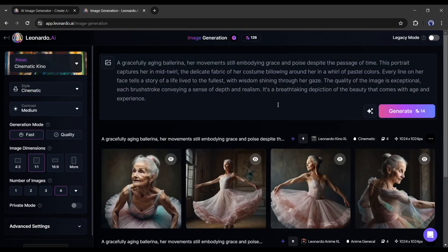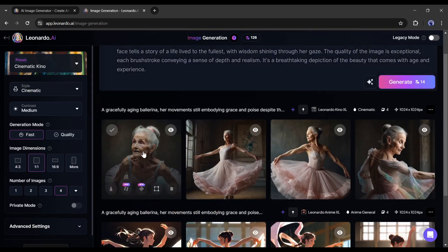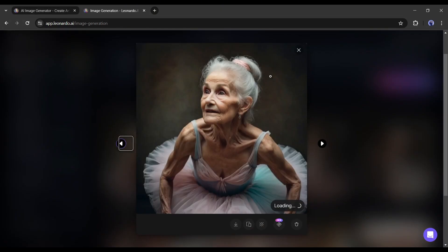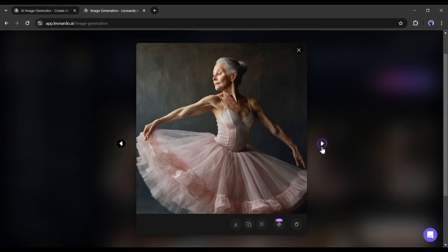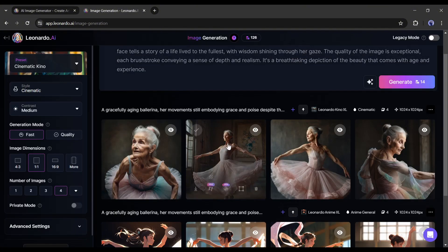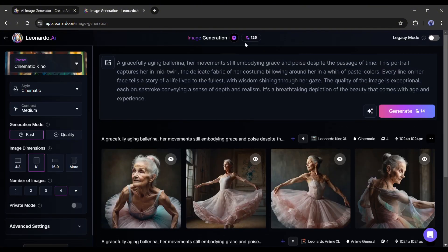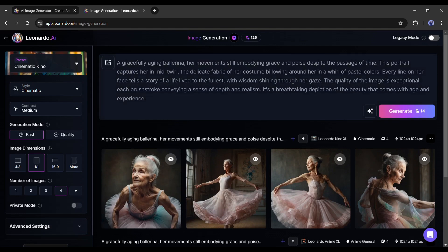Now let's try the cinematic Kino preset with the same prompt. And here is the result. This time it generates images in cinematic styles. You may notice the difference of results with different presets. That's amazing.